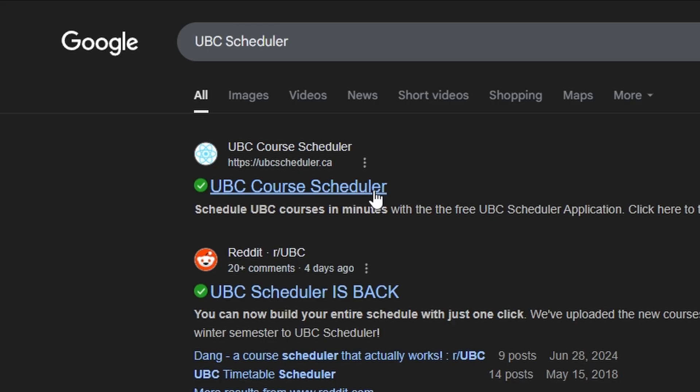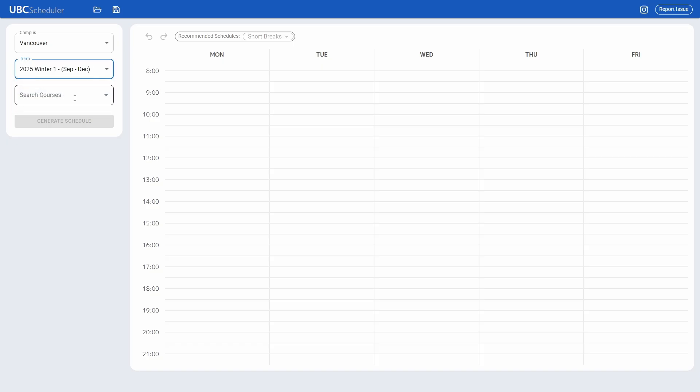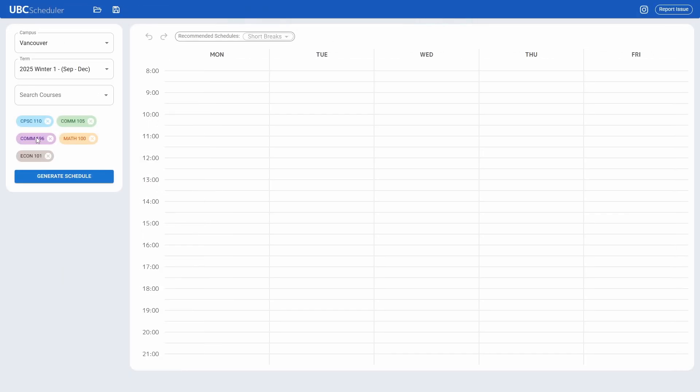It's called UBC Scheduler and it's made by CS students here at UBC. It's quite a good system and I'll show you how it works. Just put in the semester you want and search for the course. I added all the courses that a regular commerce student would take in their first year as an example.